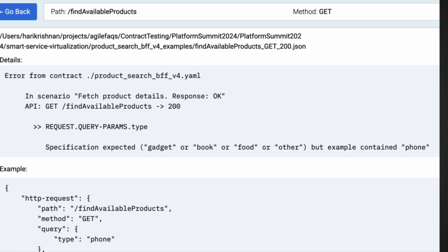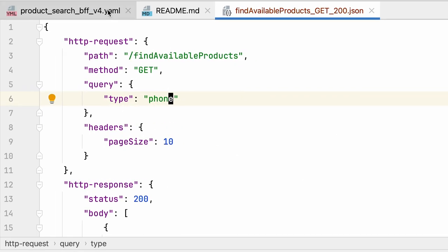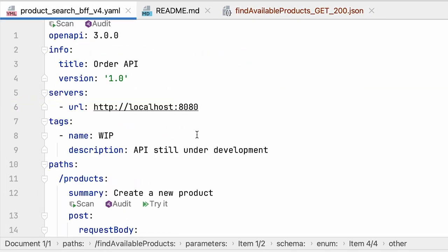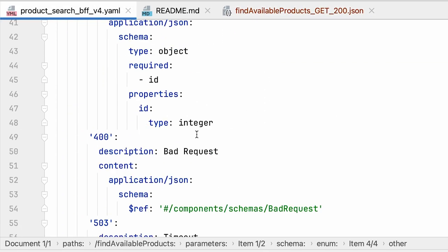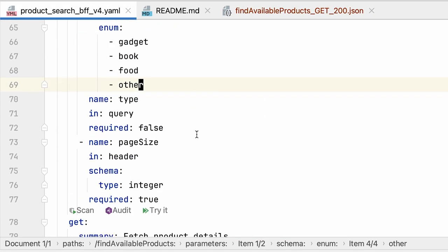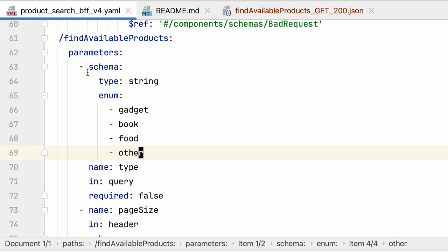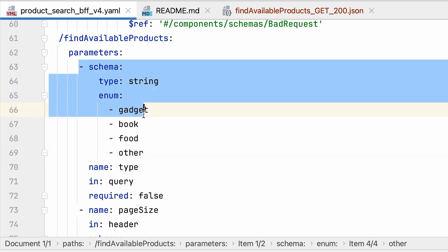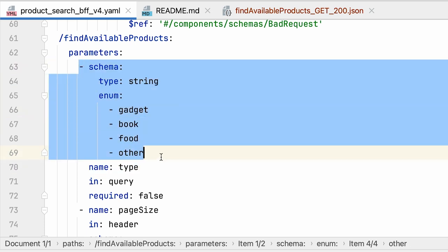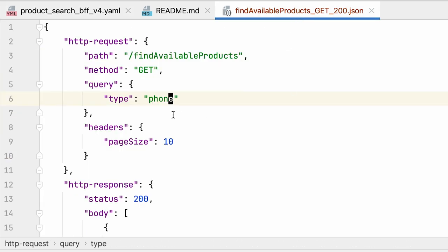So let's actually double check on the API specification also and you will notice that for find available products it's indeed an enum and it only allows these possible values. So let me go ahead and update this to gadget.